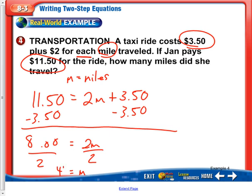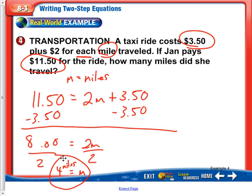Go ahead and include your label in there: m equals 4 miles. Again, make sure it's important to identify your variable up here — tell me what m stands for, m equals miles. So 4 miles is our answer.